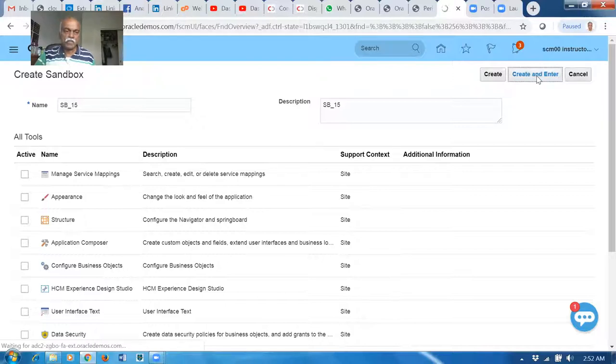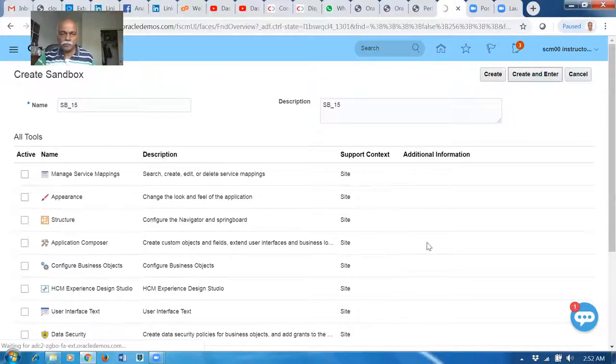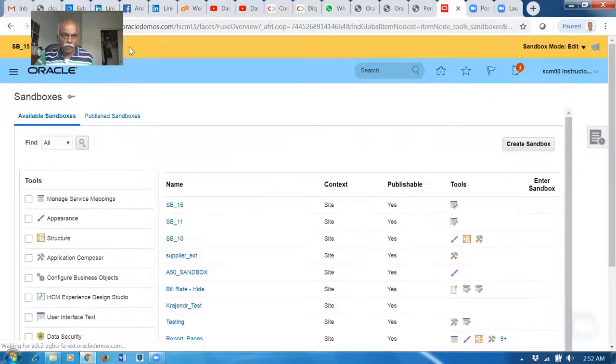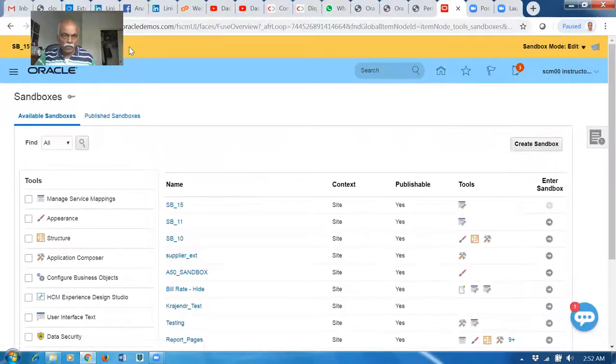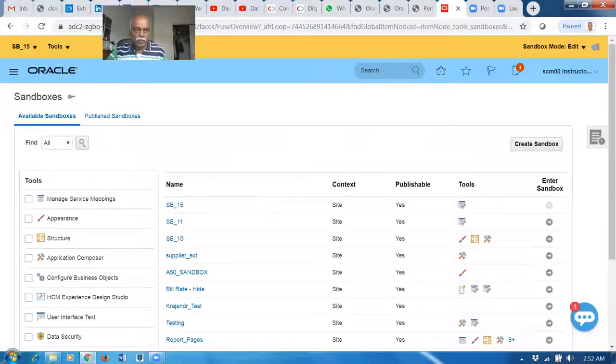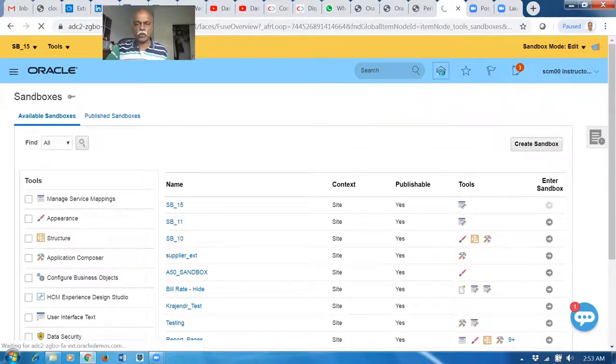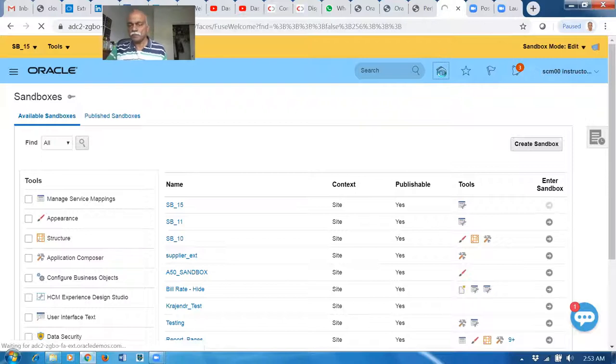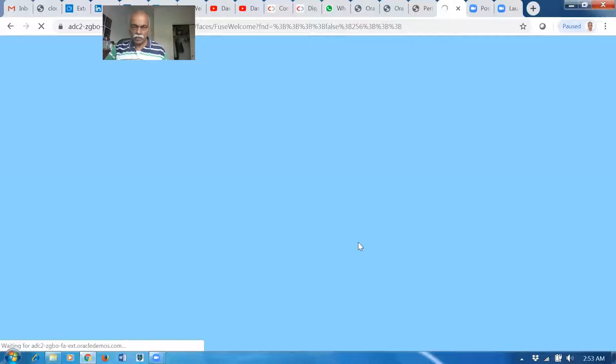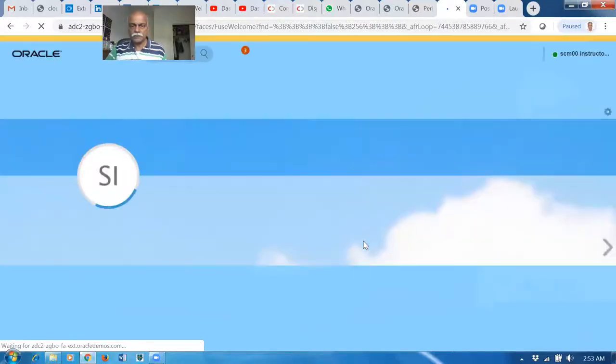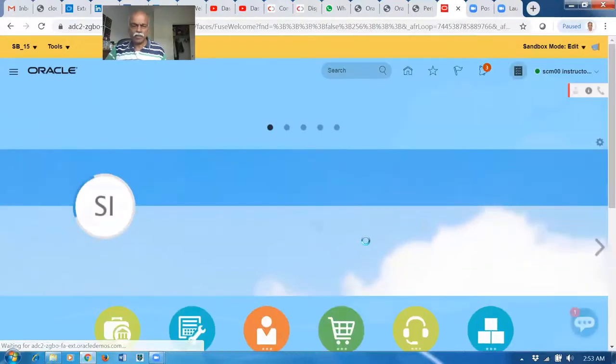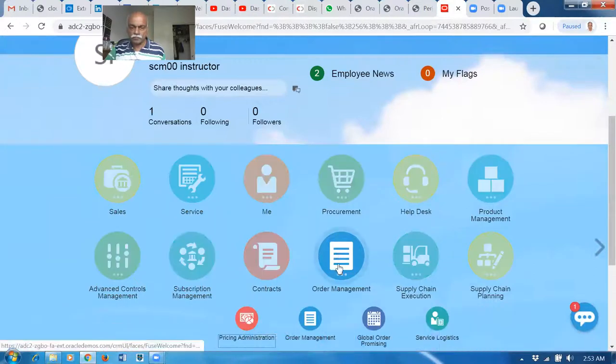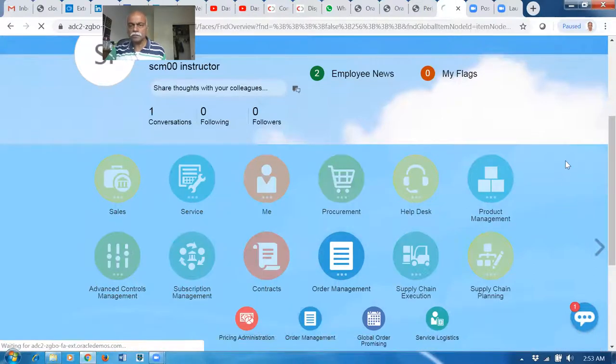SB15 is now entered. We are entering into the sandbox with the Page Composer enabled. The bottom is now saying waiting. We can now see the SB15 has come over here. Now let us open the sandbox. Now we are in a sandbox environment. Click on the Home icon. Now go to the Order Management.